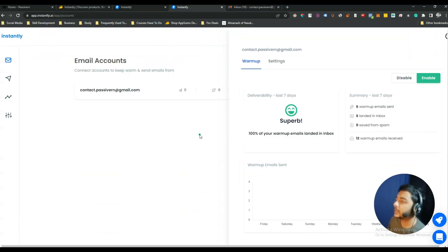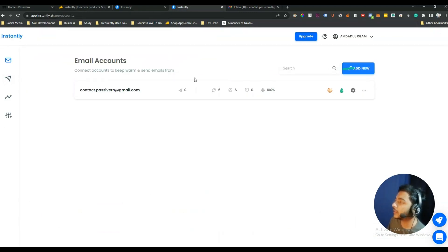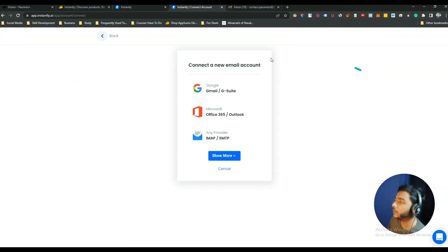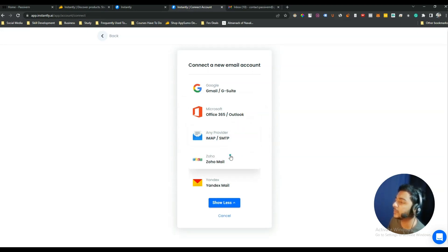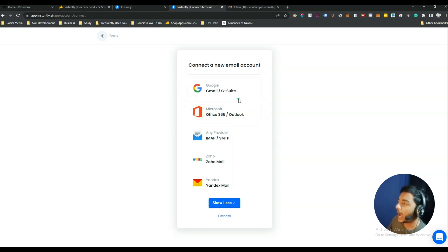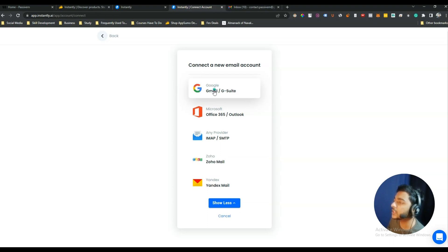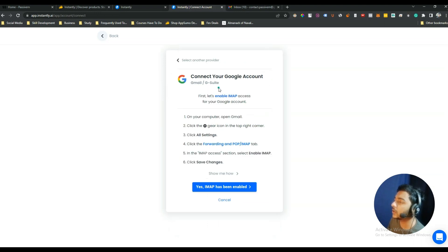Similarly, you can connect as many email accounts as you want — just click Add New. From here you can connect Gmail or G Suite, Office 365 or Outlook, custom SMTP, Zoho Mail, and Yandex Mail. The procedure to connect all types is almost the same. In this video I'll show you just one example — how to connect your Gmail or G Suite account.